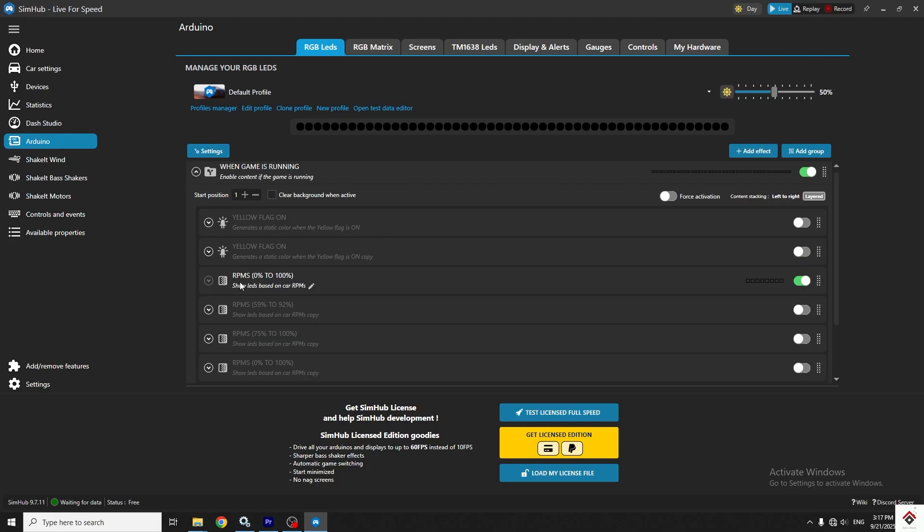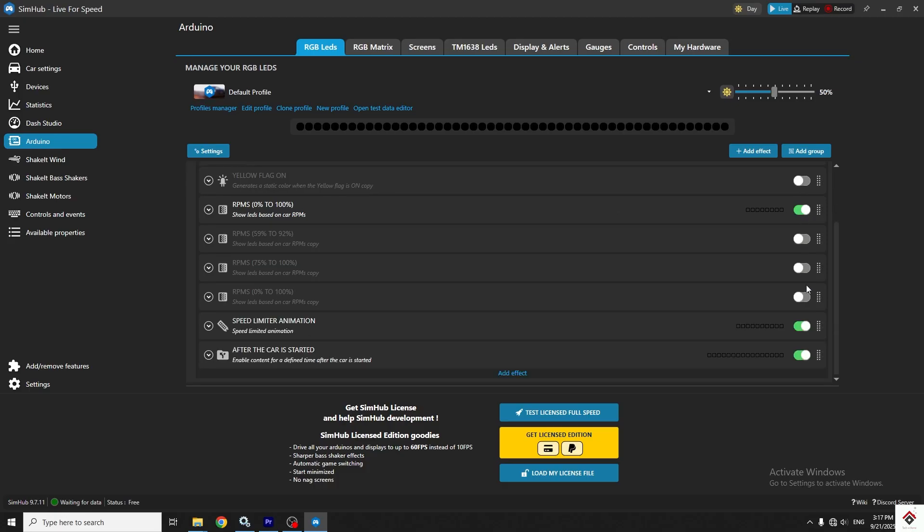I only prefer to keep the RPM effect, so I'll only keep this on and disable others.